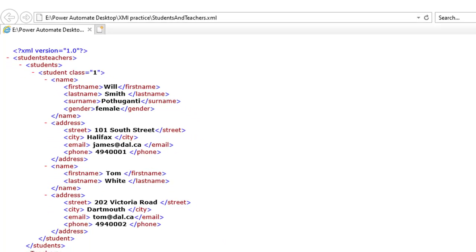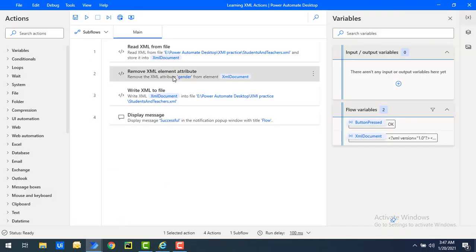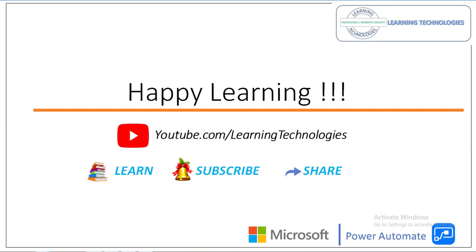This is how we remove an attribute using the Remove XML Element Attribute action. Thank you for watching Power Automate tutorials. If you have any queries related to this concept, please post them in the comment section. I will see you in the next session — till then, bye bye, have a wonderful day.